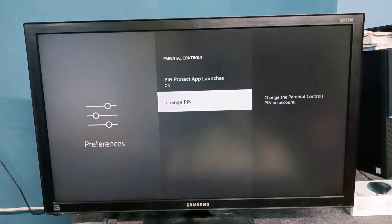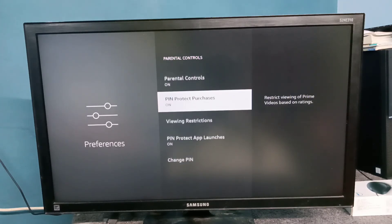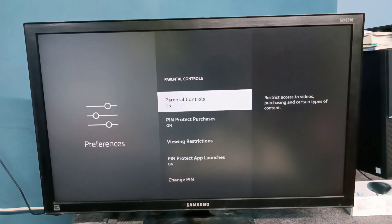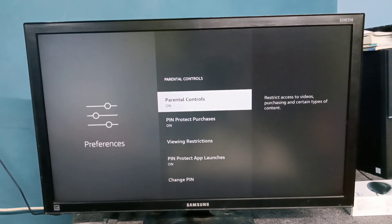This way we can change the PIN. So this way we can enable parental control. Please try it this way.